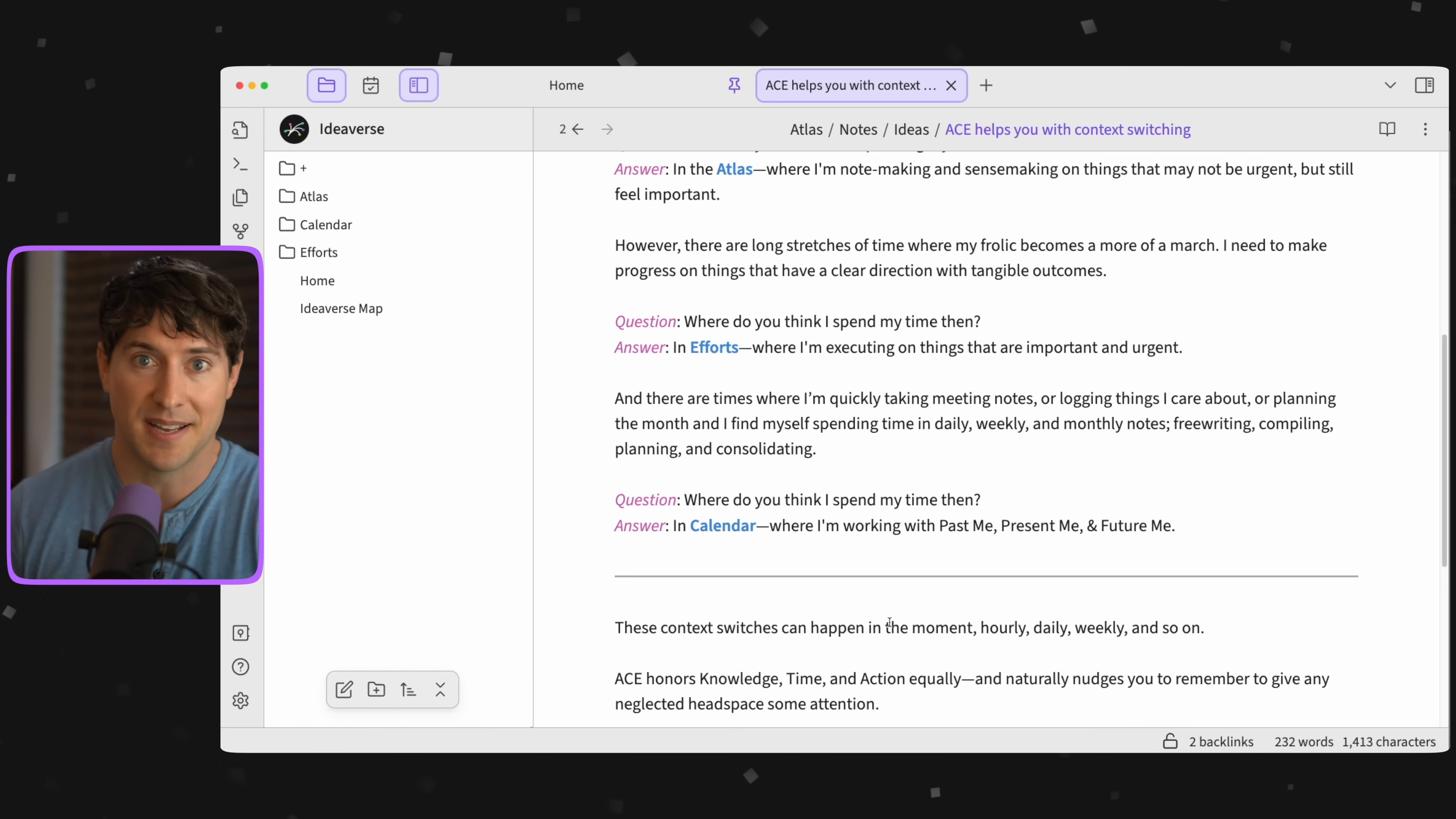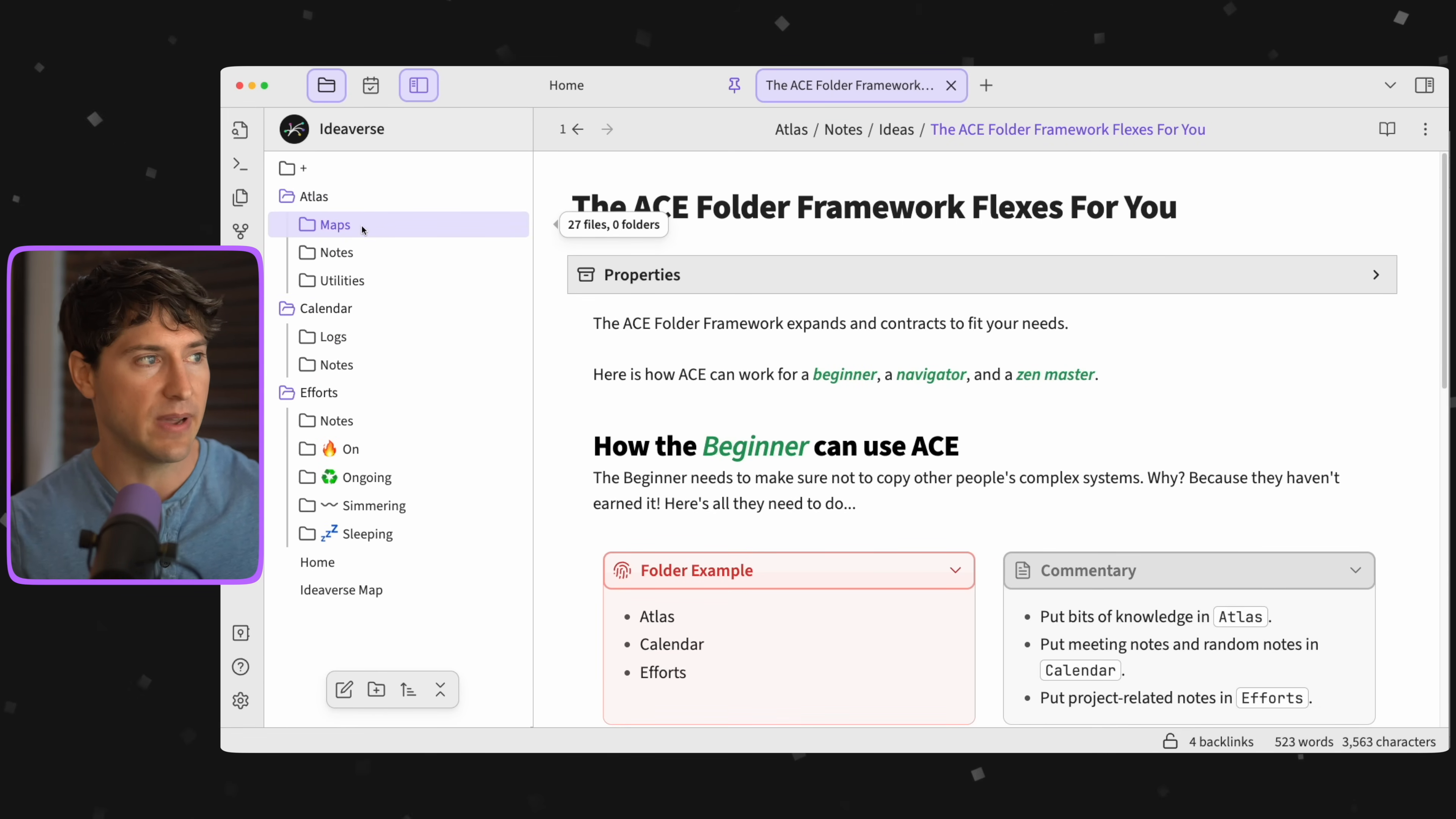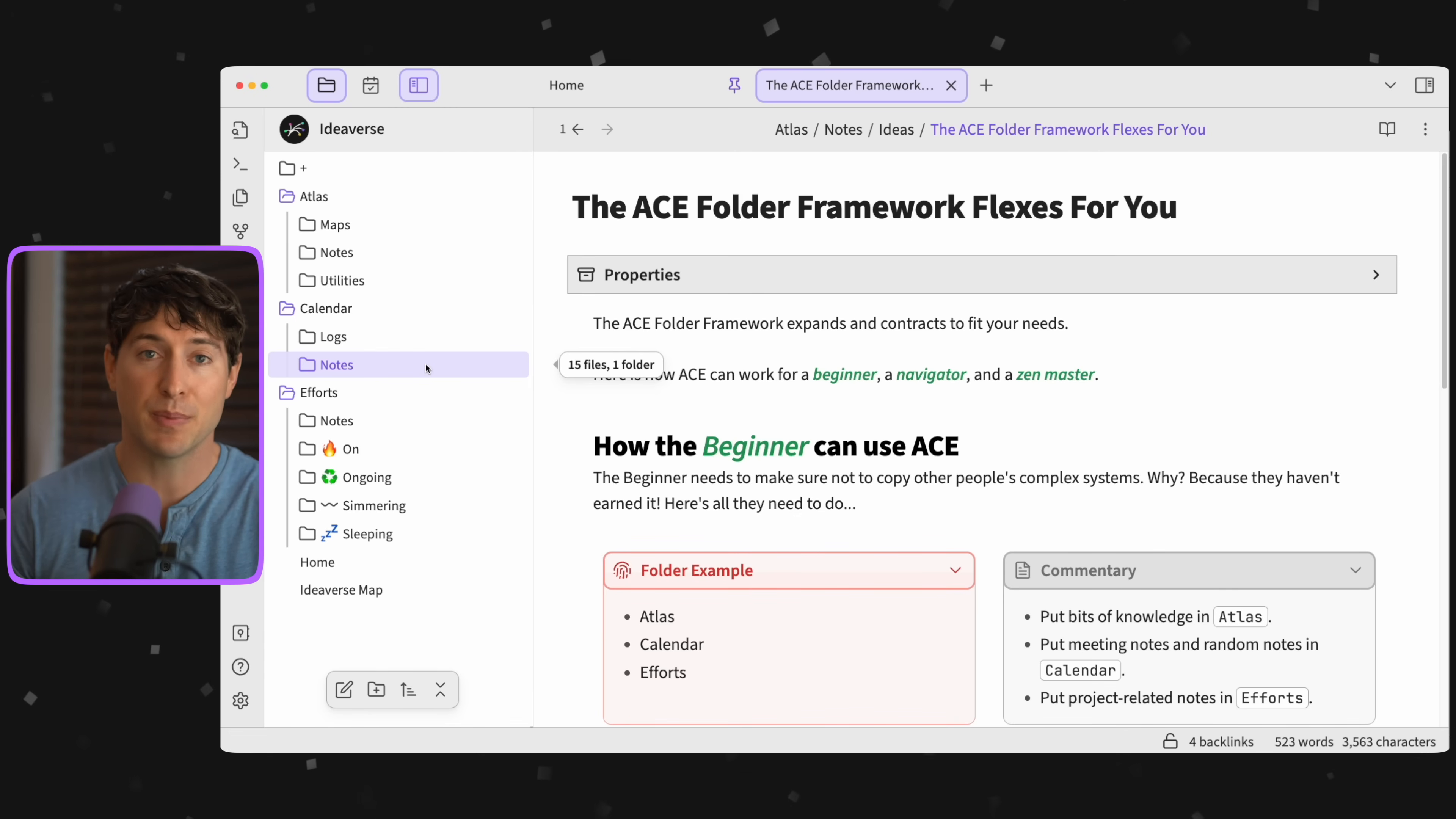That takes us to the final stop in this lesson: how the ACE folder framework flexes for you. I'm going to twirl down all the folders. What I want you to see is in Atlas we have a high level place for high level notes called Maps, we have all those micro notes in a folder simply called Notes, and then we have a few utilities. In Calendar we also have a high level folder called Logs and we also have the micro notes for Calendar under Notes.